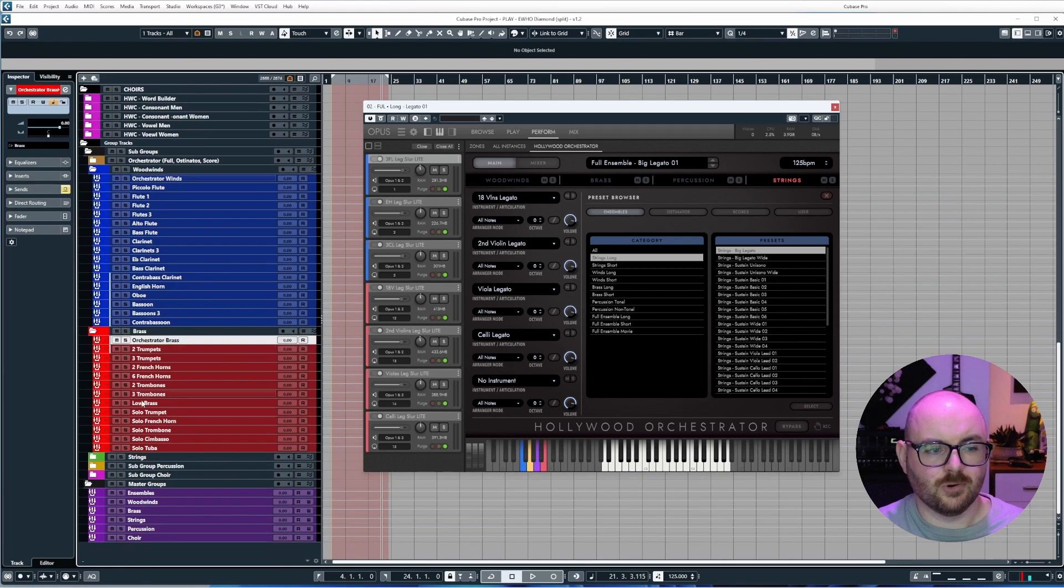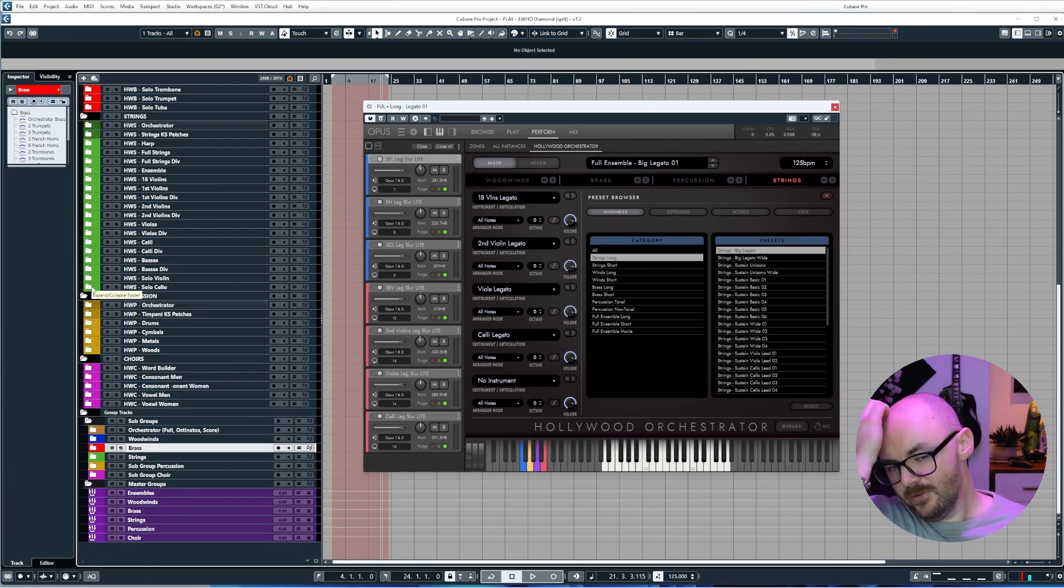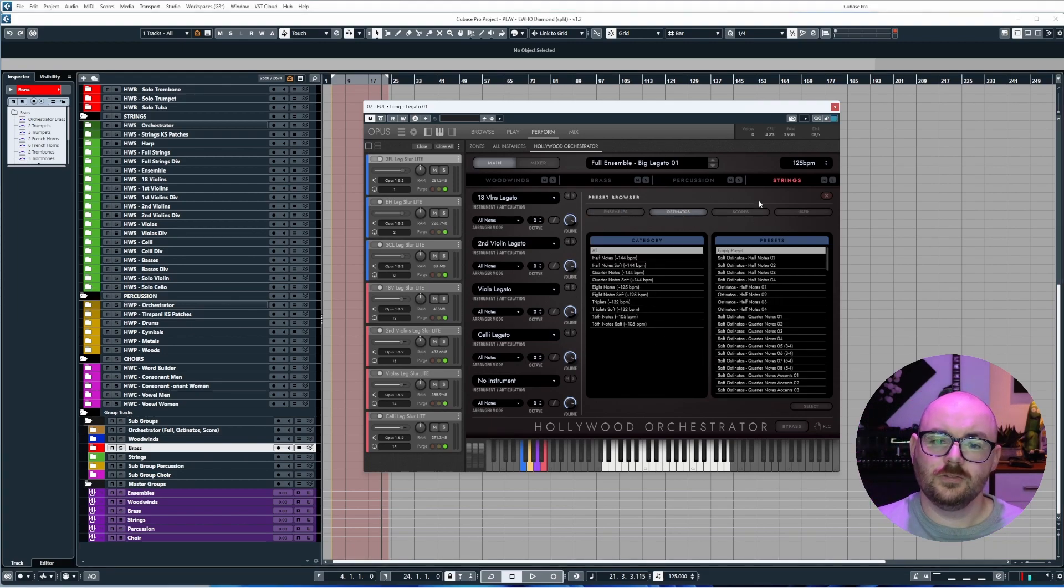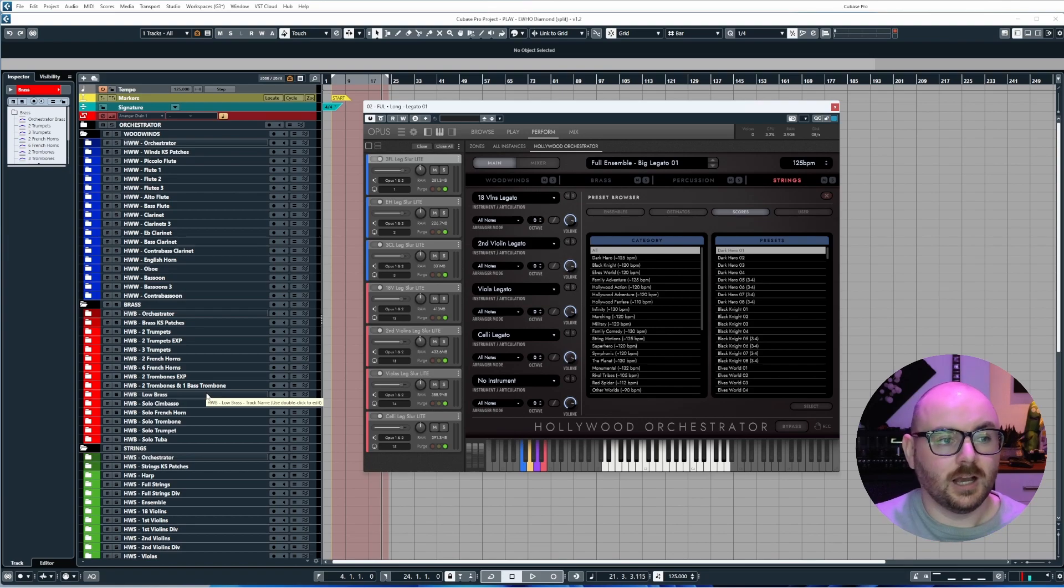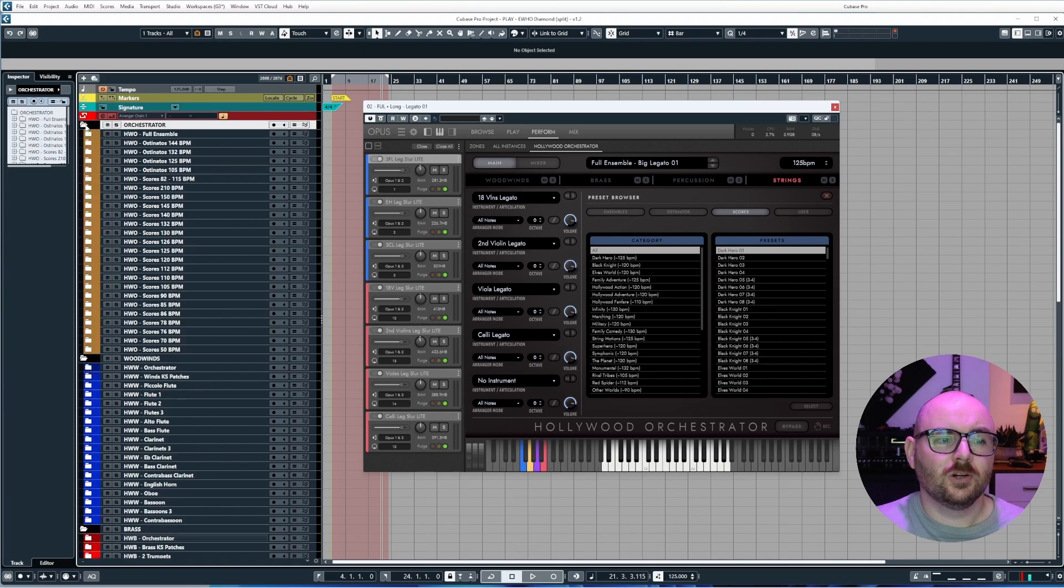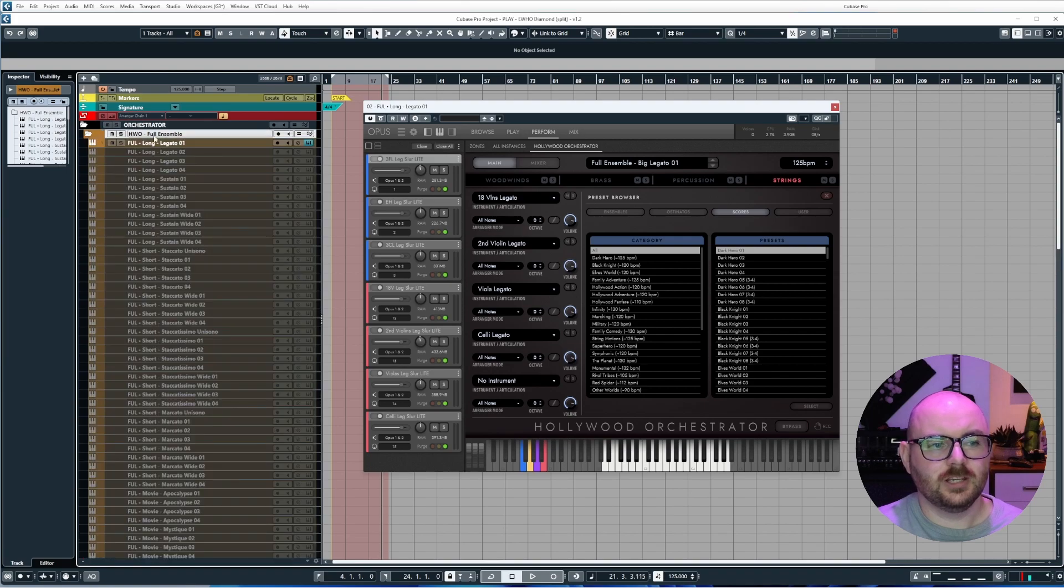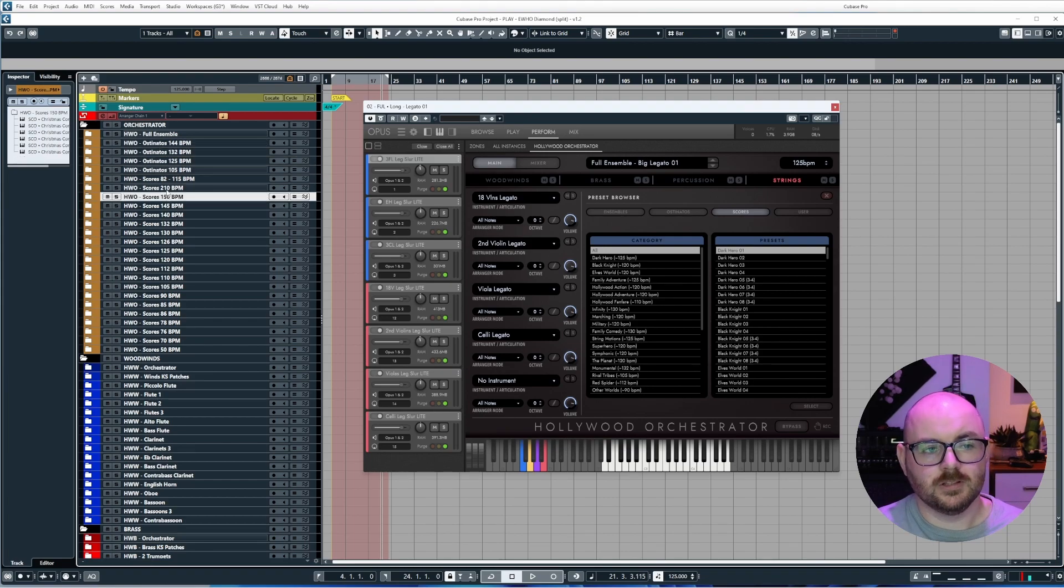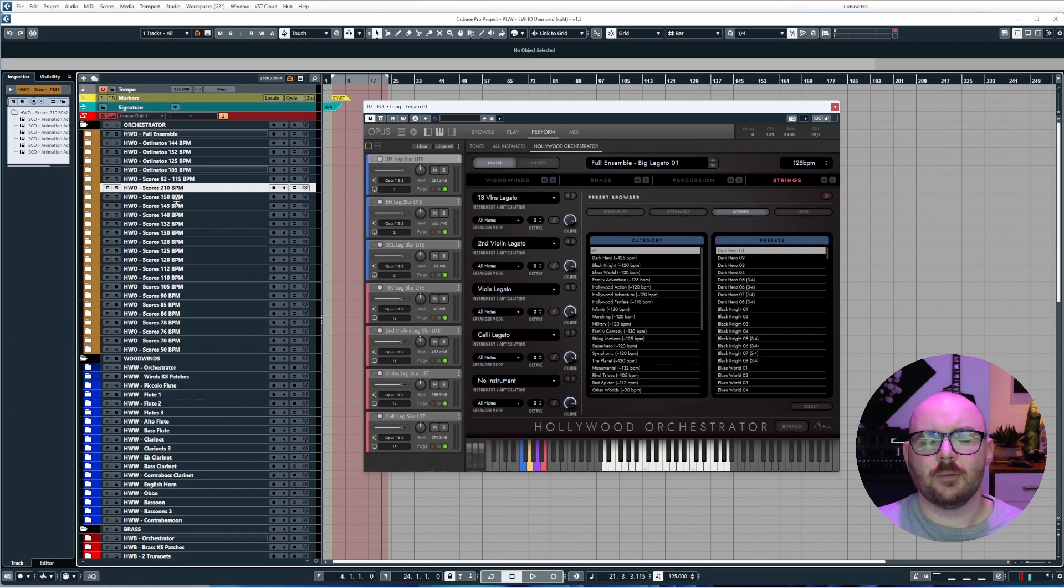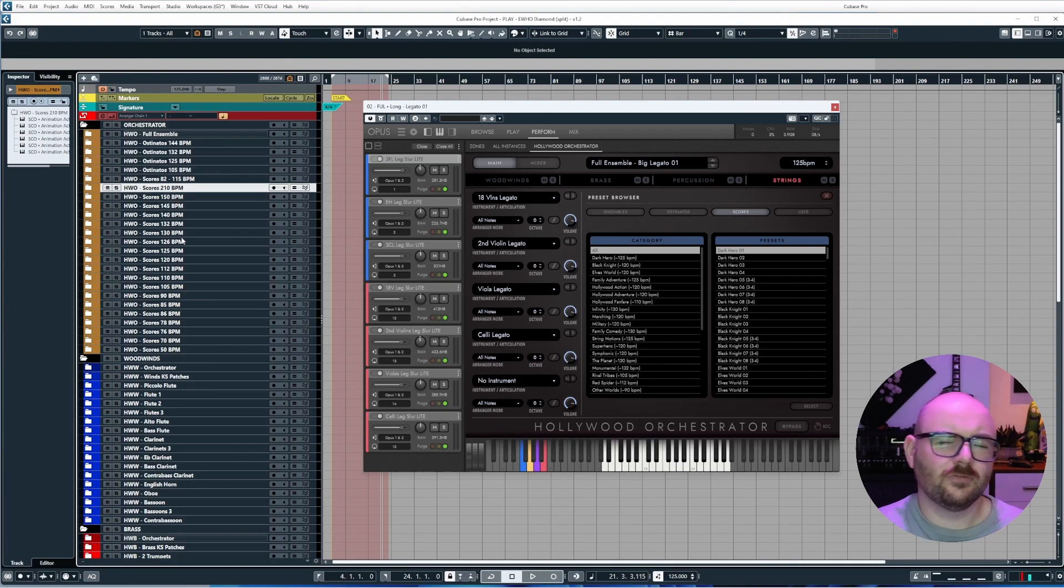These buses are then routed to the respective master groups, so these will be exactly the same as all the other instrument buses that are here. This will go to the main woodwinds, this will go to the main brass, et cetera. Now for the other patches in the orchestrator, the full ensemble stuff, the ostinatos, and scores, these have all been organized into their own dedicated orchestrator folder at the top of the project. Here is the folder. If we open this up, you'll have all of the subfolders inside. We have the full ensemble stuff here, and then all of the ostinatos have been organized in separate folders respective of their BPM, and the same story for the scores as well.